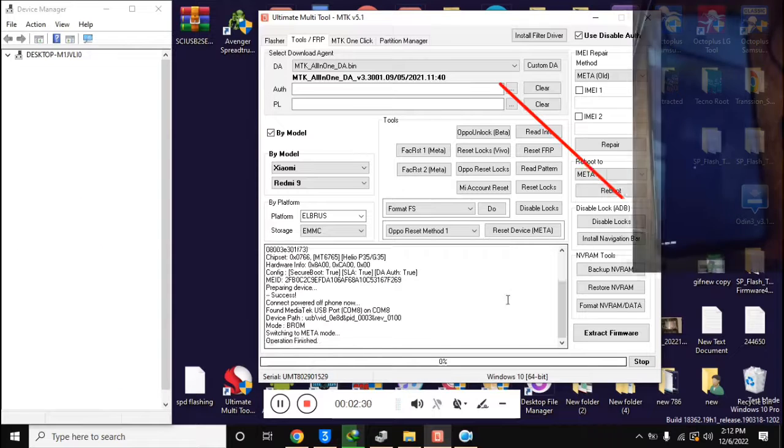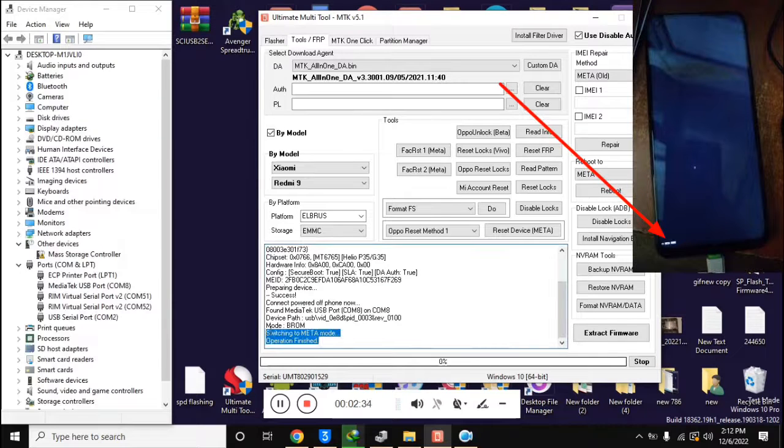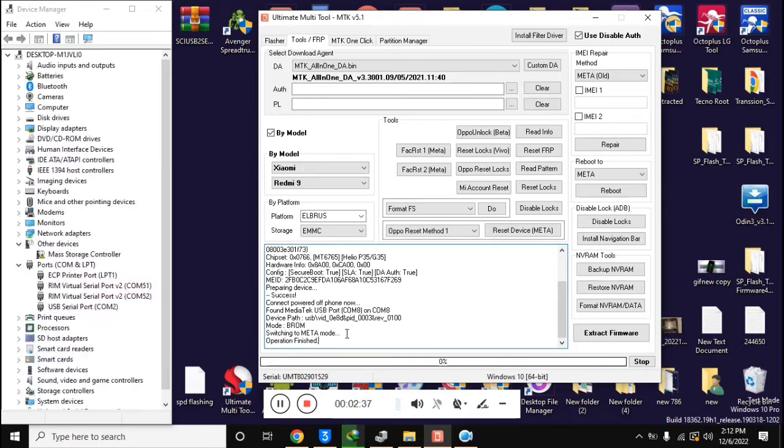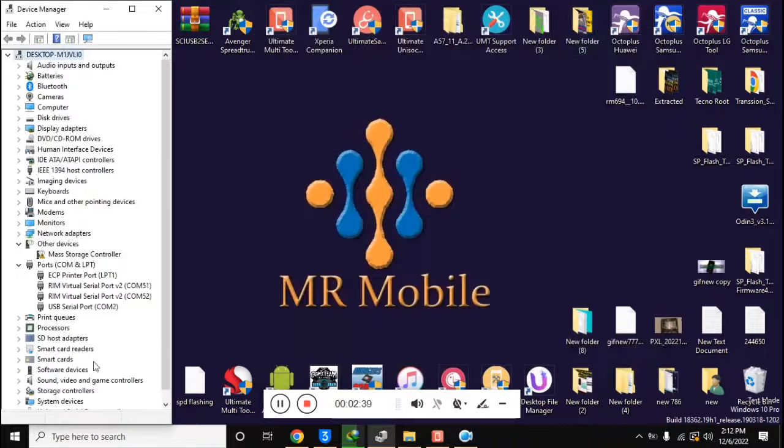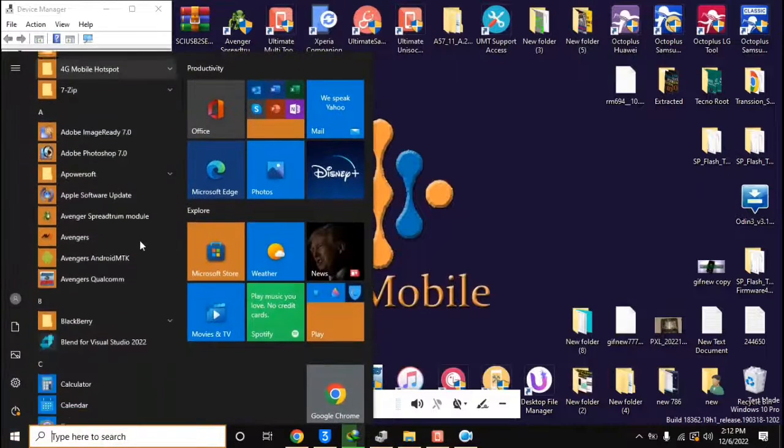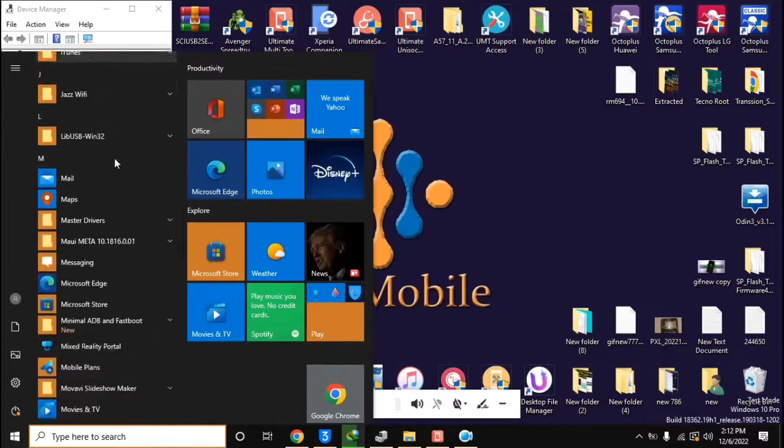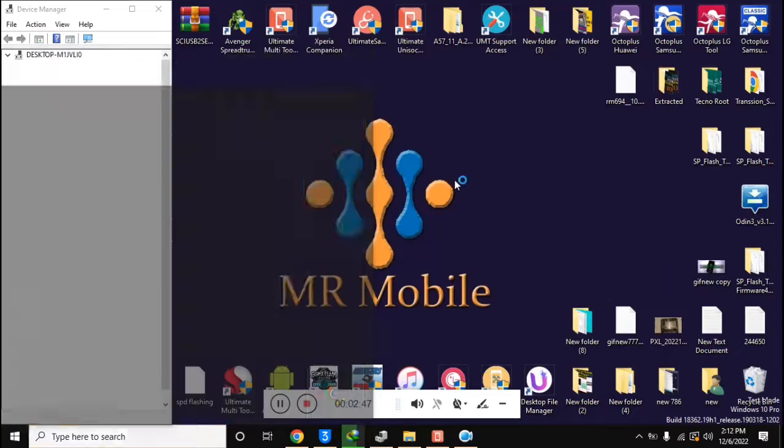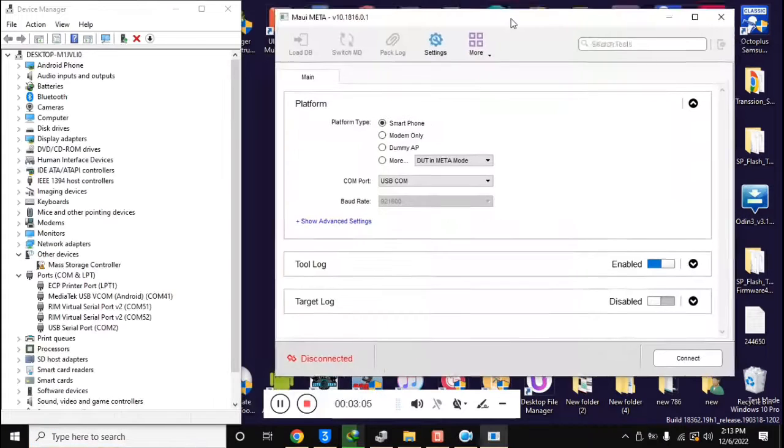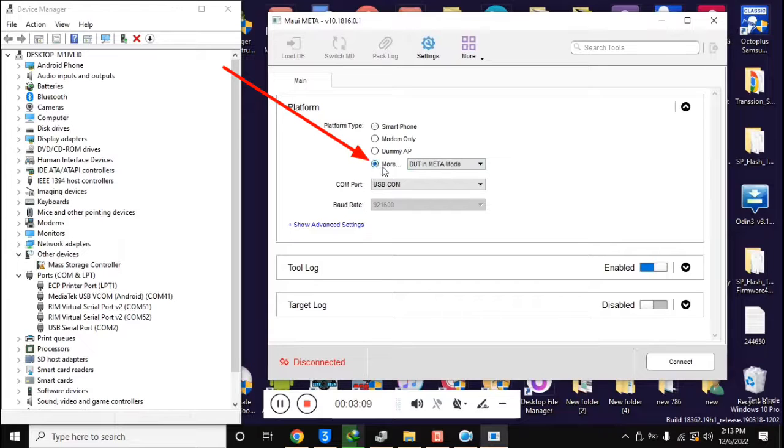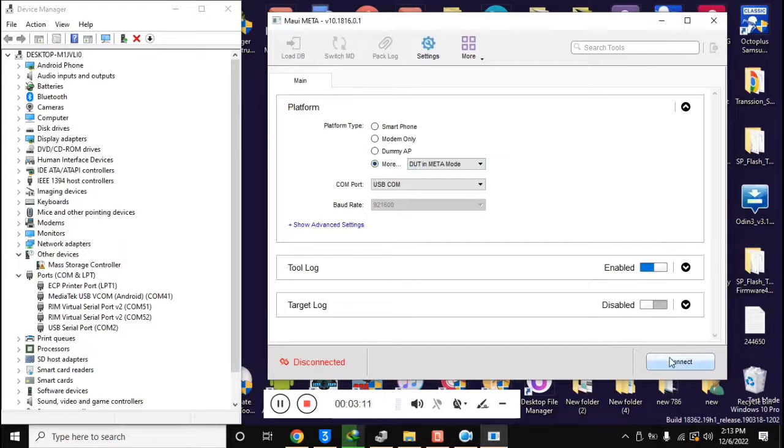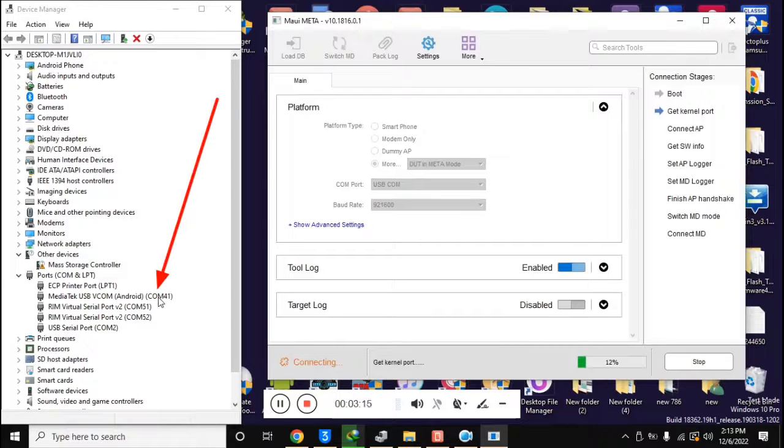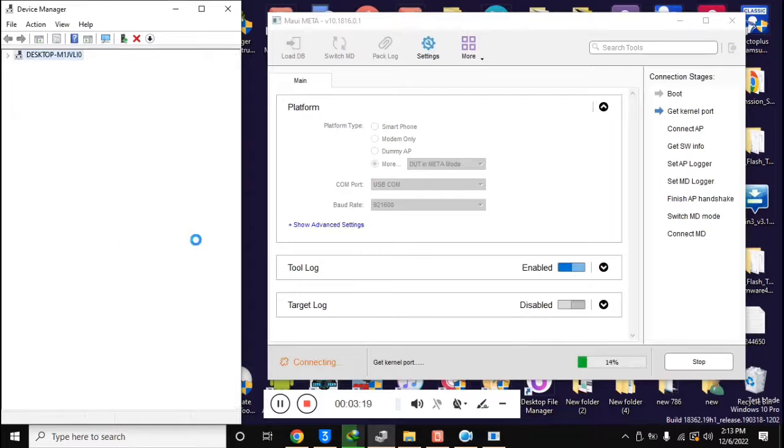A small meta written on the bottom side of the mobile screen will be seen. Now open the free tool of MAUI META version 10 in the computer. Here in the platform section, select DUT in meta mode with platform type and click on connect button. In the device manager of the computer, the phone will be connected in meta mode and the drivers should be installed.